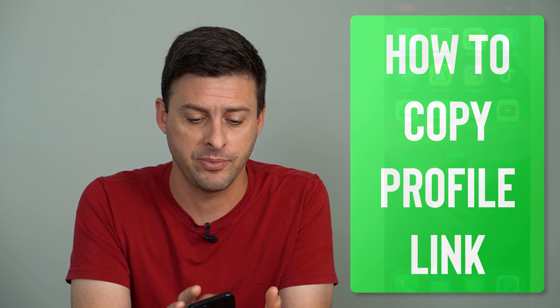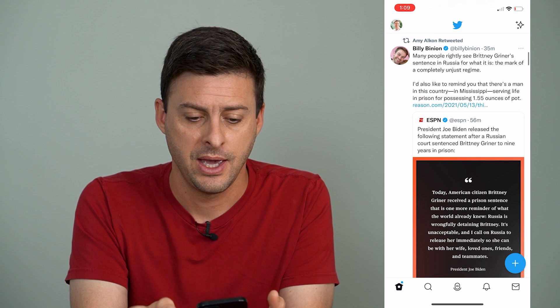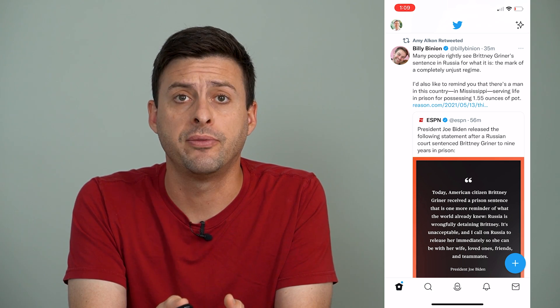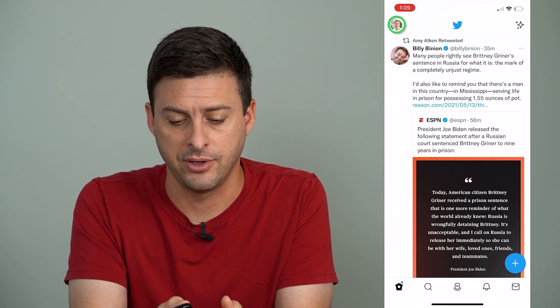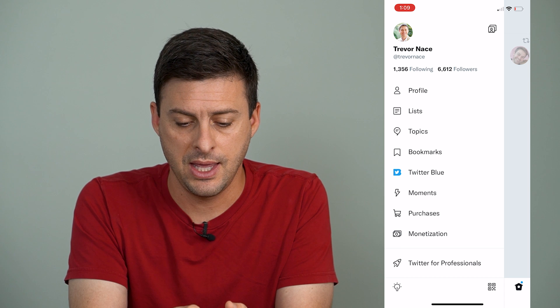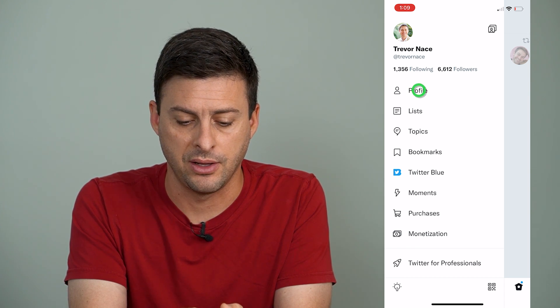Now I'm going to open up the Twitter app here. And I can tap on the profile icon at the very top left, and then I will tap on profile.